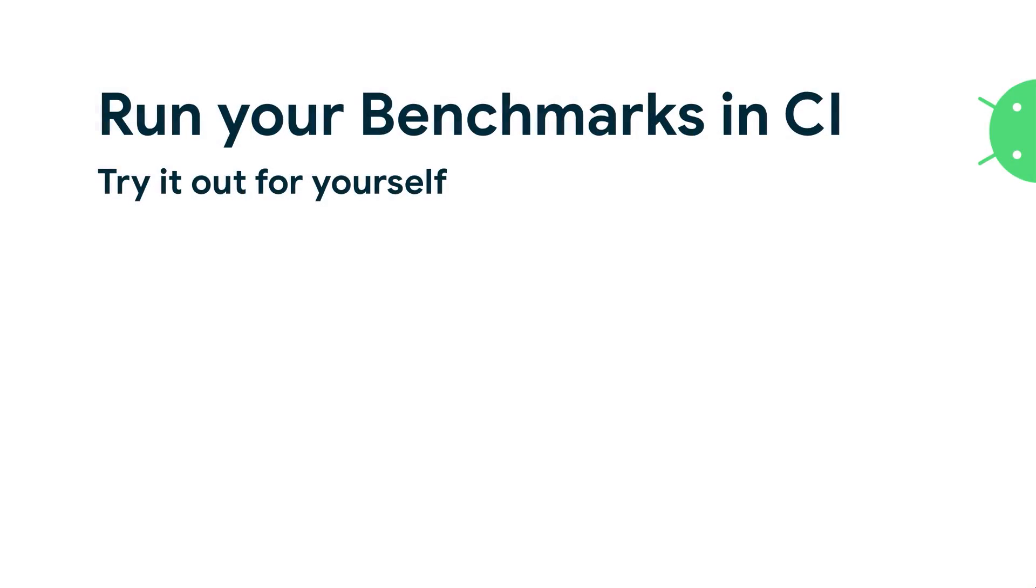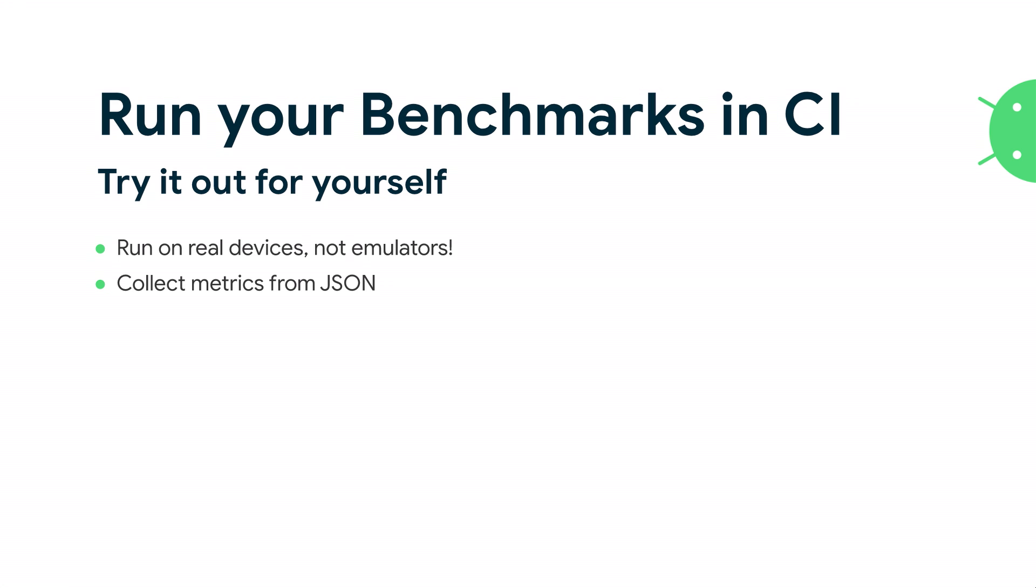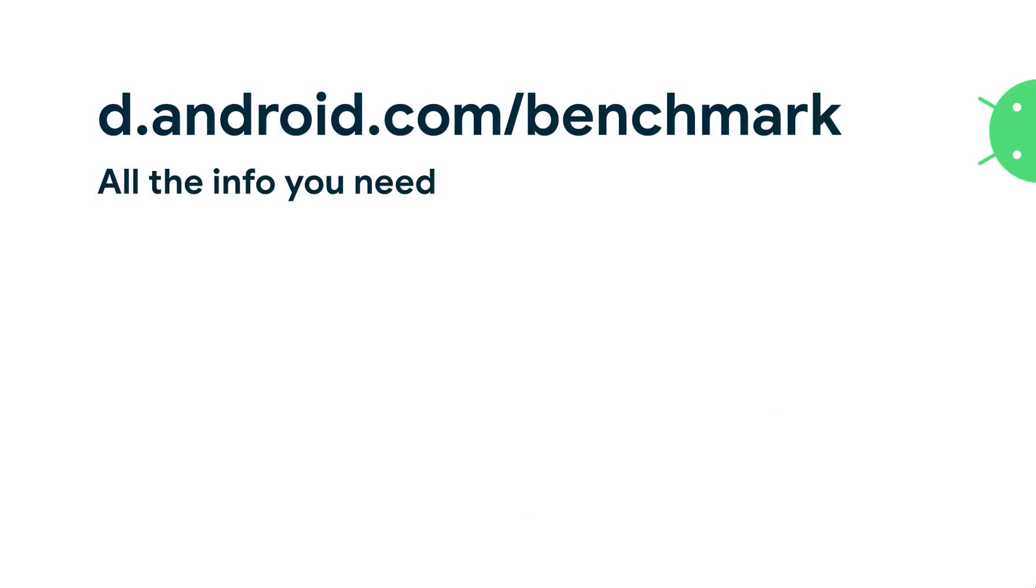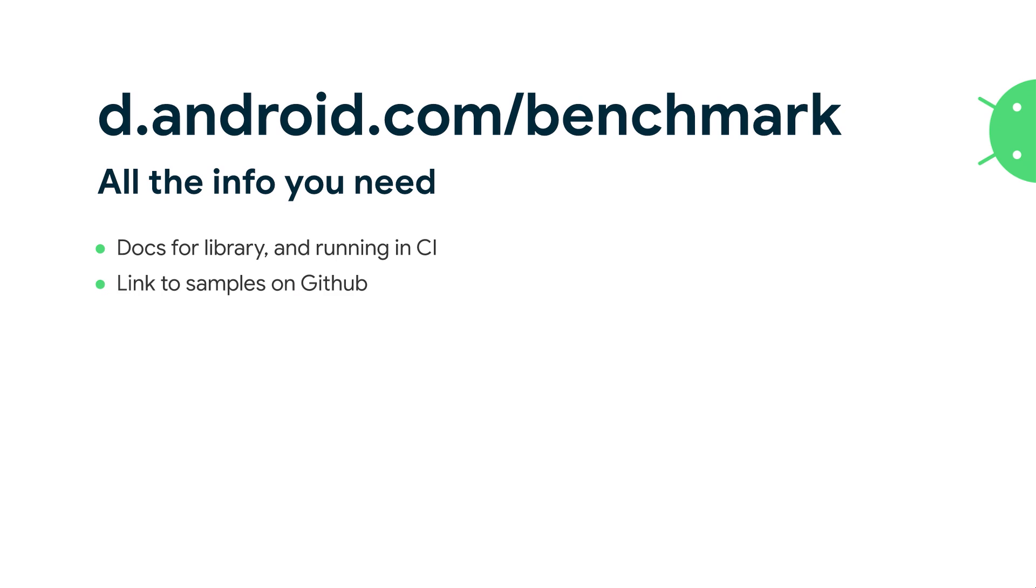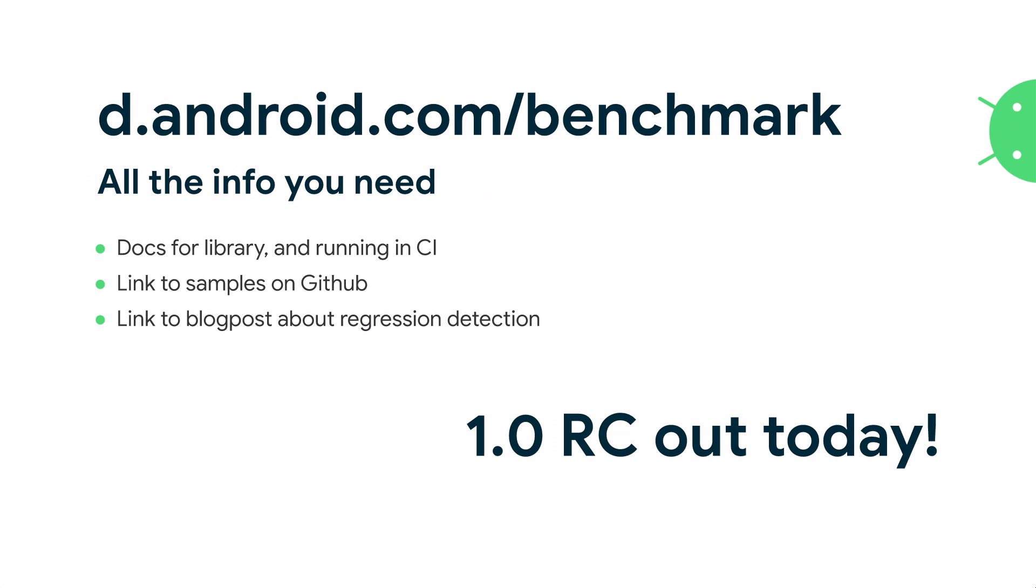So if you do want to run with your benchmarks in continuous integration, you can try it out for yourself. First and foremost, we suggest running on real devices, not emulators. This helps you match the actual performance you would see in the wild much more closely. Our library outputs metrics in JSON, a lot of information about the distribution and various things. You can collect all of those, use the step fit algorithm to detect more regressions. If you'd like to learn more about the step fit algorithm, there was a blog post last week that I posted. You can find out about that on d.android.com/benchmark. That's got all the information you need, how to get it set up, how to get it running in CI, how to even build it if you're not using Gradle, all sorts of information. We've got docs for the library. We have a sample on GitHub that shows not just how to use the library, but how to use it alongside RecyclerView. And we've also got a link to that blog post about regression detection with sample code from Jetpack CI. The 1.0 release candidate is out today, so please give it a try. Thank you very much. We are going to be upstairs if you have any questions.